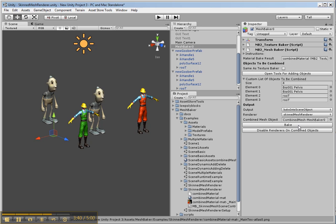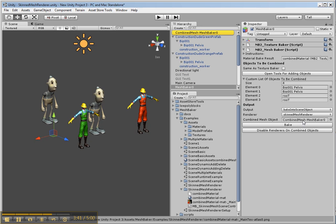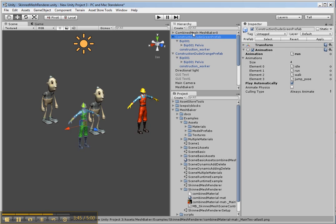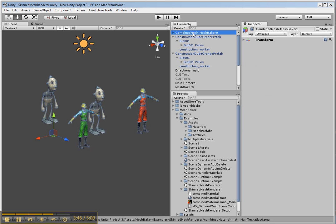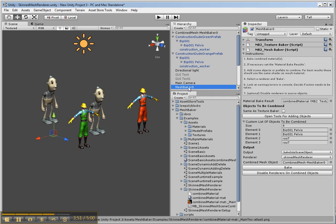Now this is going to create a scene object in our scene. And there it is. And it's got the four characters in it. So then I can go back to the Mesh Baker and I can disable renderers on the combined objects. So that disabled the renderers on the source objects.